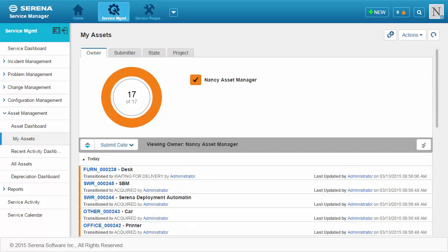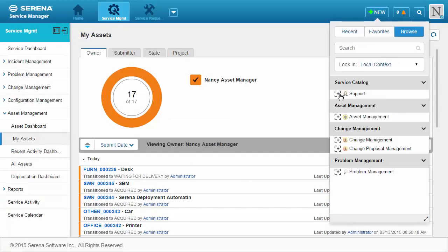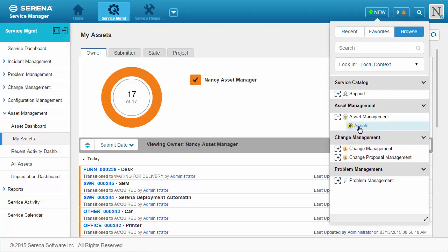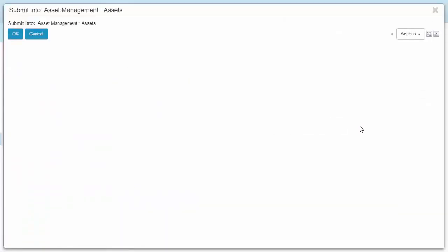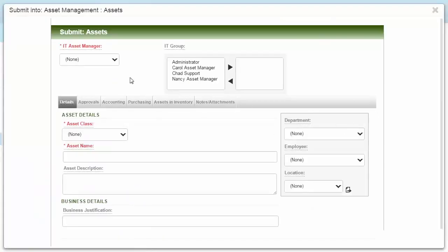First, let's take a look at how financial assets are added to your system. Asset managers can easily submit new assets.